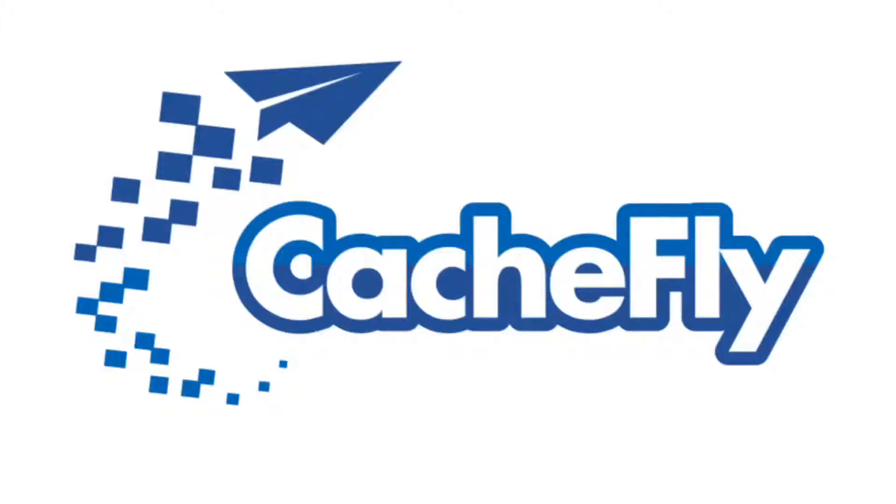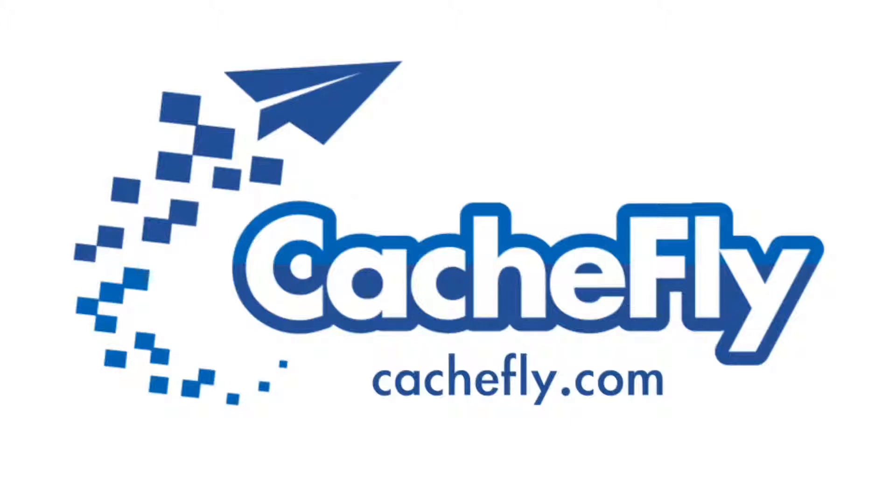Bandwidth for this podcast is brought to you by CashFly at C-A-C-H-E-F-L-Y dot com.